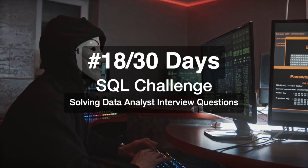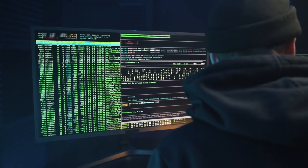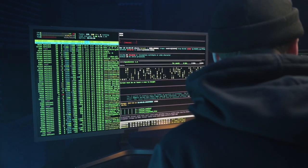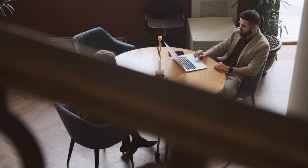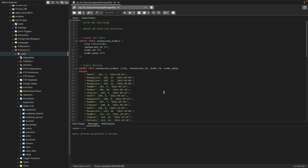Hi everyone, welcome to day 18 of my 30 days SQL challenge series where I solve data analyst and business analyst interview questions for SQL. Today we'll be solving one question that was asked in a Swiggy business analyst interview recently.